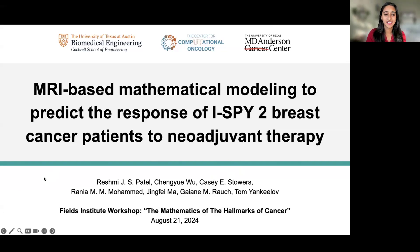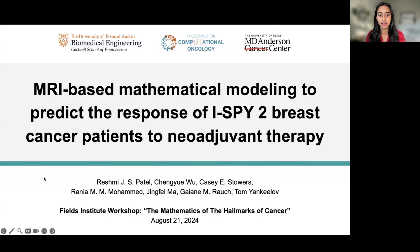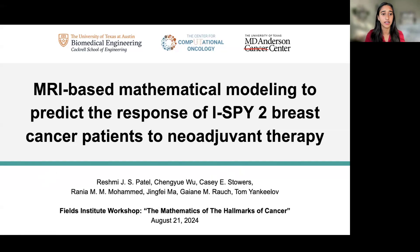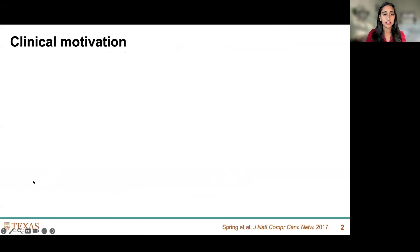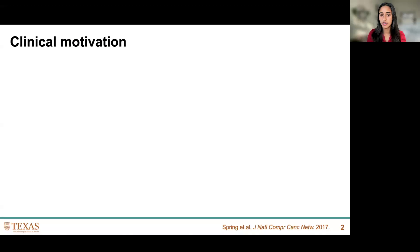I'm Rashmi, a graduate student in Tomi and Golov's lab at the University of Texas at Austin. I'm going to start with the clinical motivation for this work today.